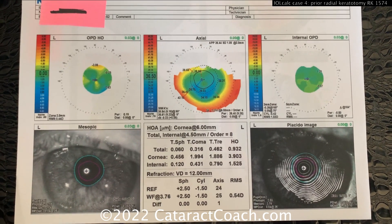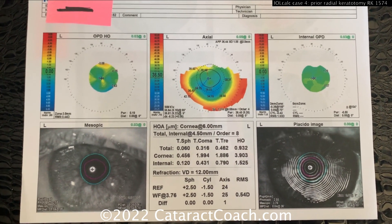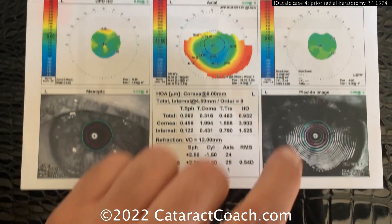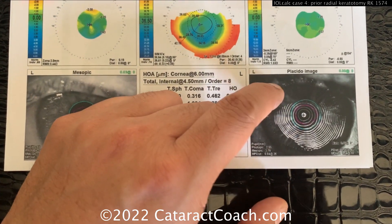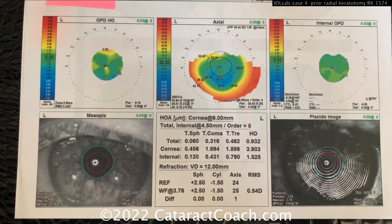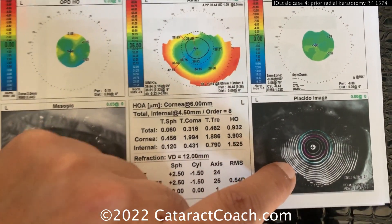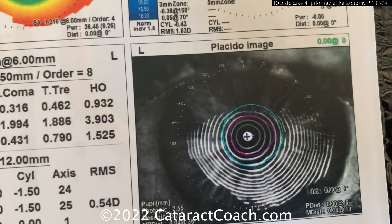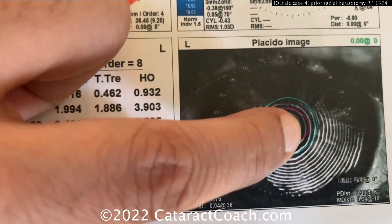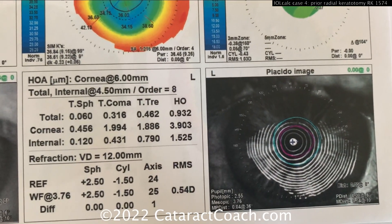Now back before LASIK, radial keratotomy was a common technique used for keratorefractive surgery, typically for myopic eyes, making radial cuts in the cornea in order to flatten the central cornea, lowering the corneal power. Looking at this left eye, you can see a lot of those radial cuts in the topographer reflection — there are actually 22 radial cuts in this eye.